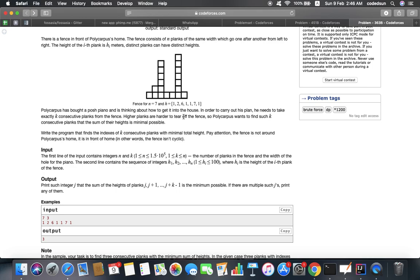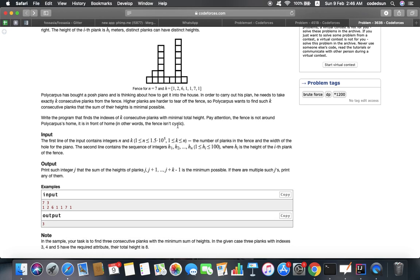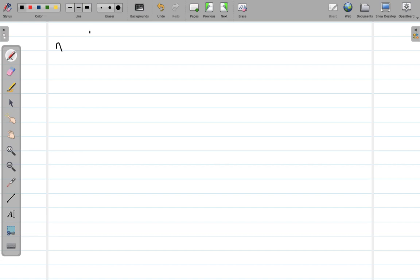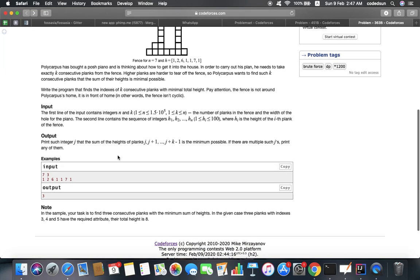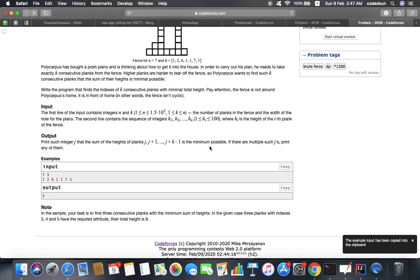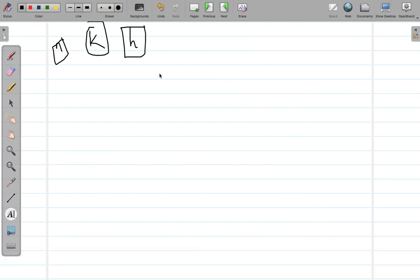Write a program to find the index of k consecutive planks with minimum total height. The input's first line contains integers n and k — n is the number of planks and k is the number of consecutive planks to be taken out. You have to print such integer j that the sum of heights of planks j, j+1, ..., j+k-1 is minimum possible. If there are multiple such j, print any one of them.